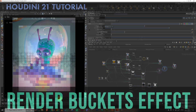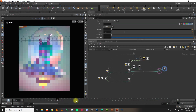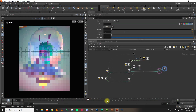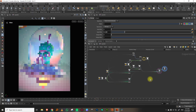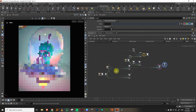Hello everyone. In this lesson, we will recreate this sort of rendering effect — like a render buckets effect in COPS. This is specifically for Houdini 21, because in Houdini 21 they introduced a new node called Scatter Shapes. That's the one we're going to end up using. I won't go through the whole thing, but I'll give you a brief overview of what you can do with it.